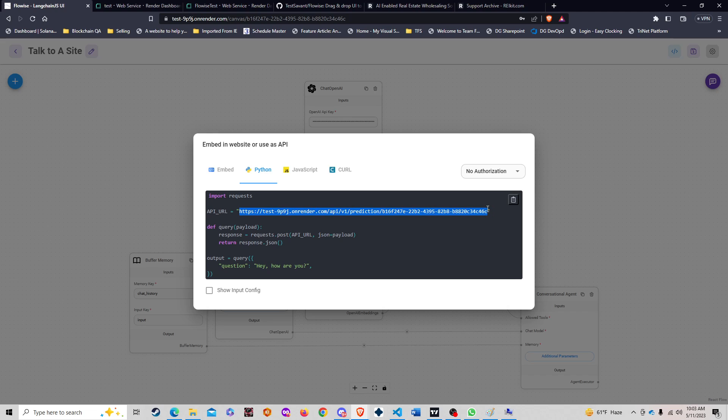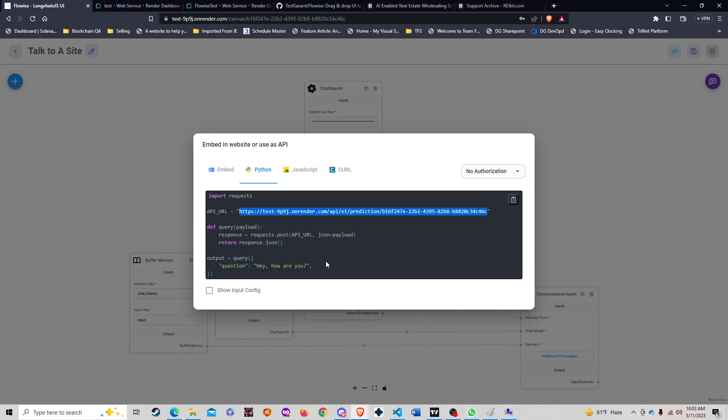You can see here's the chain that we created, and all of this functionality can now be embedded into a widget or an app on your site. I'm pretty sure in the future FlowWise is going to be able to just kind of output this directly.